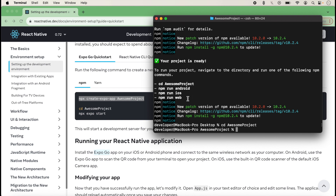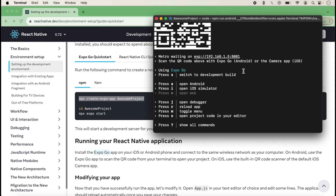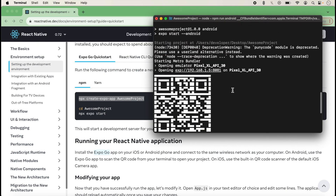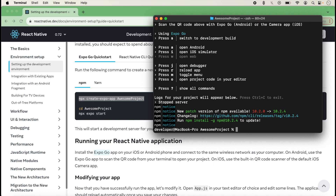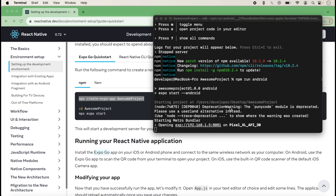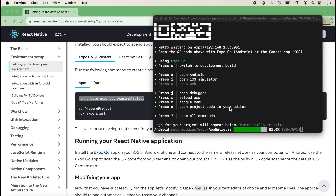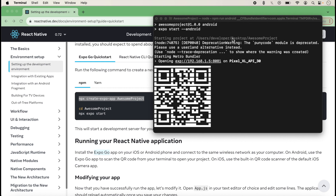Inside the project you can run it with the Android command or the iOS command. We want to first run for Android, so we copy and type the npm run android command. The project runs on the Android emulator and these commands are shown after running the Expo command. If the emulator is not showing, you can press Ctrl+C to exit and run npm run android again. The current emulator configured in Android Studio will appear and the Android build will start running.